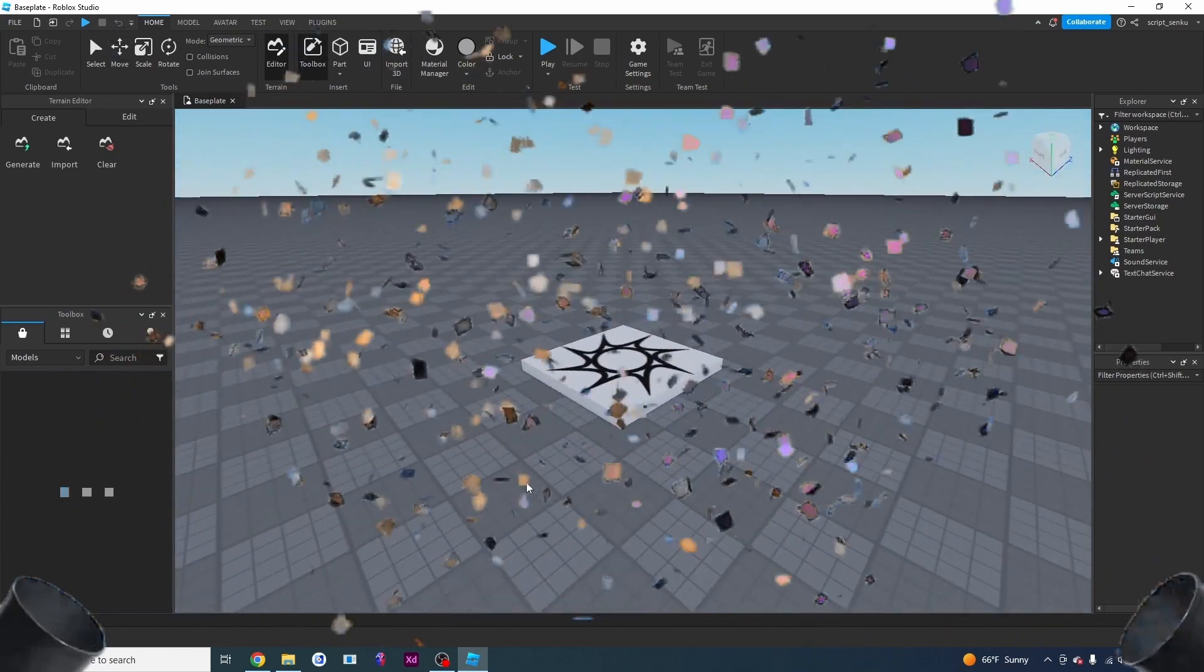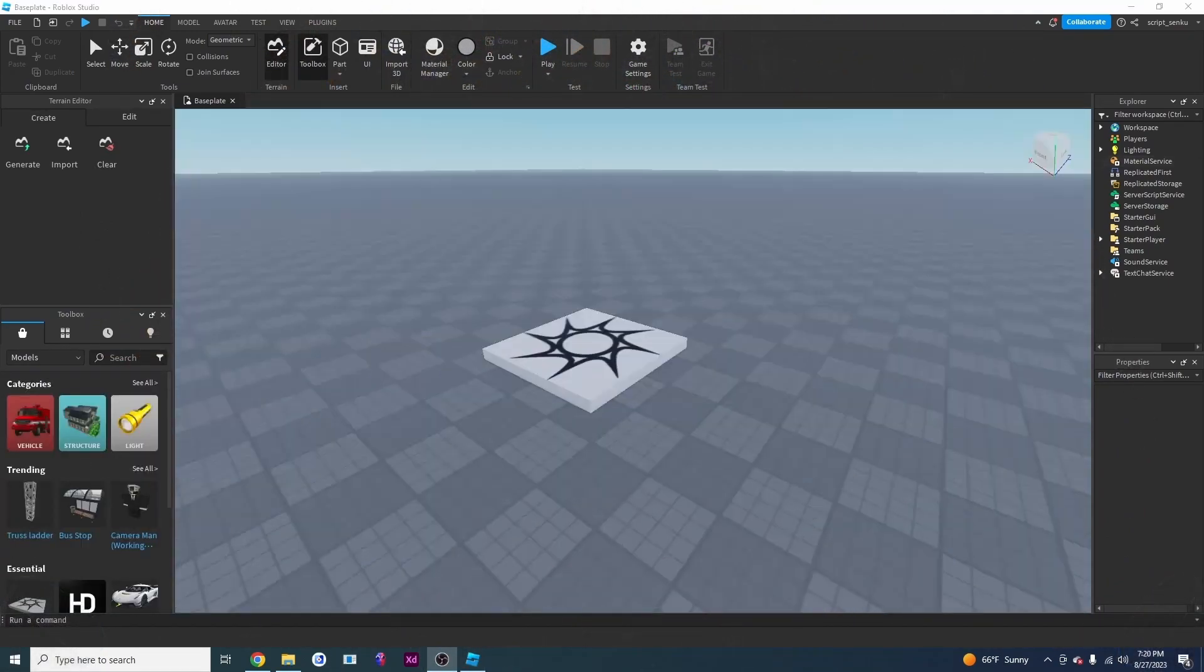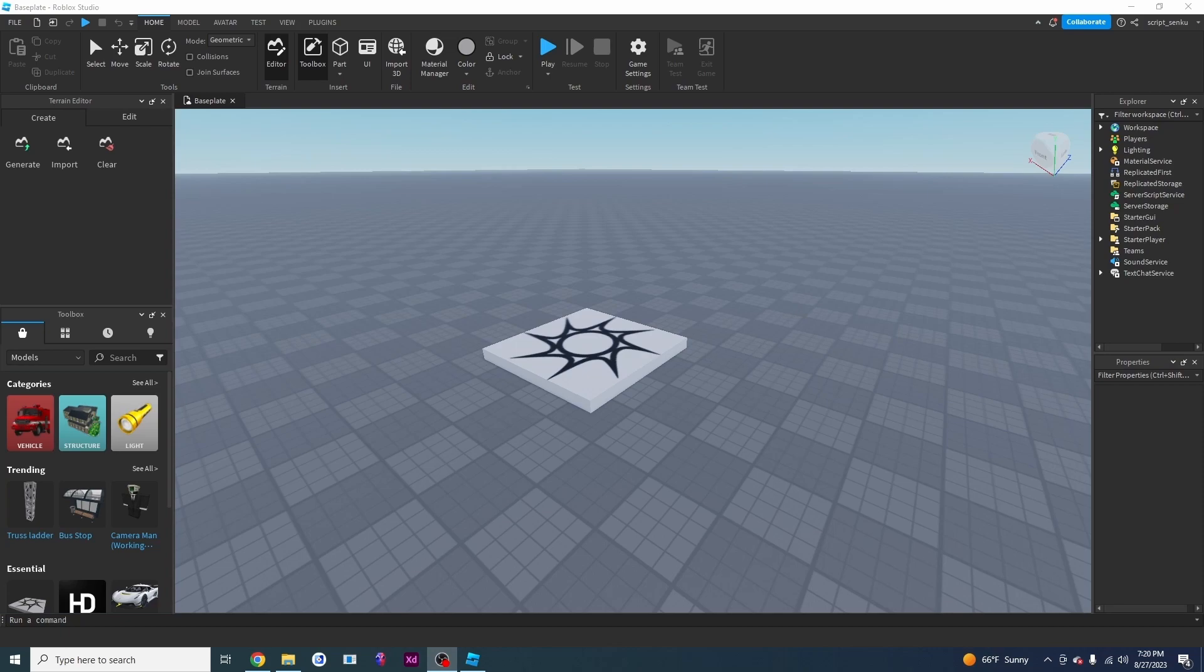There it is! This is your base plate. This is the default game that Roblox provides us with when we start a new game. Now I'm going to introduce you to some of the windows.